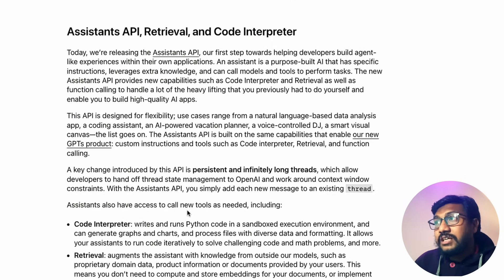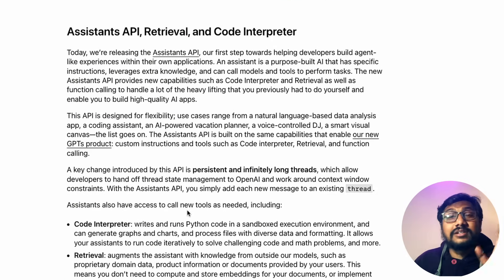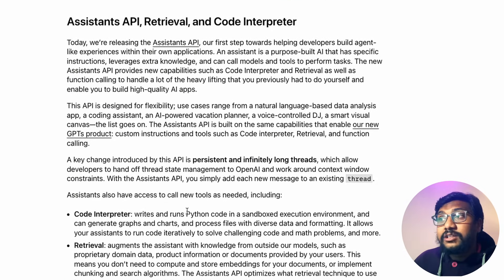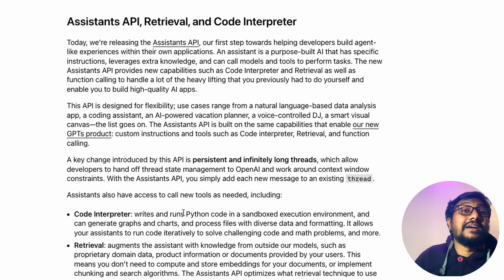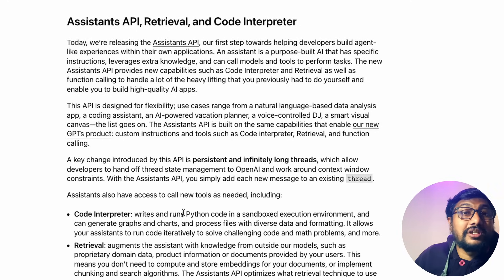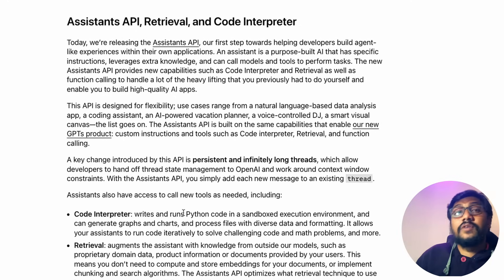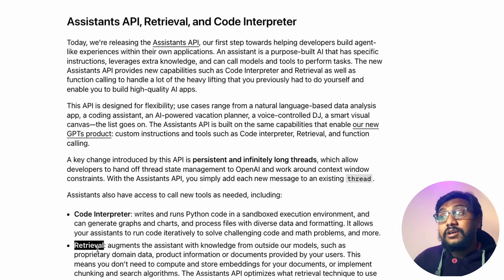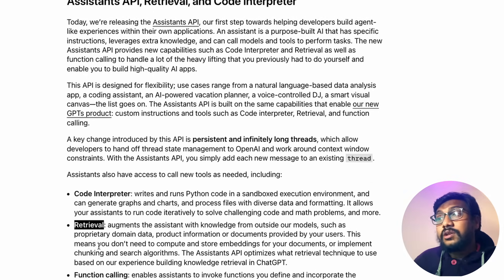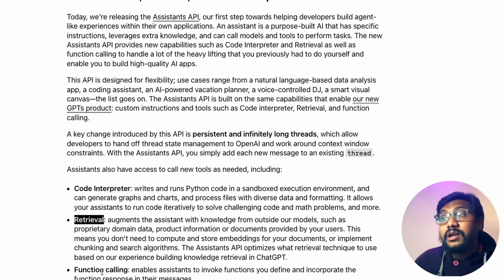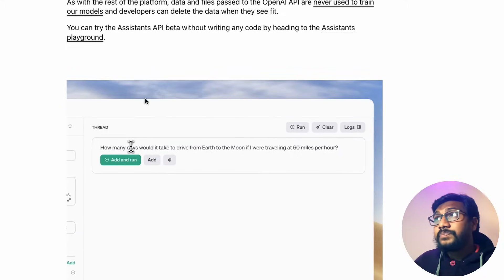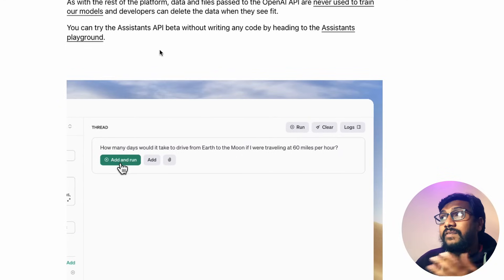The Assistant itself is impressive, but the standout features are the code interpreter — which can understand your question, determine if it needs a calculation, and run Python internally — retrieval for PDF question-and-answer, and function calling. All of this will be available in the Assistant playground.